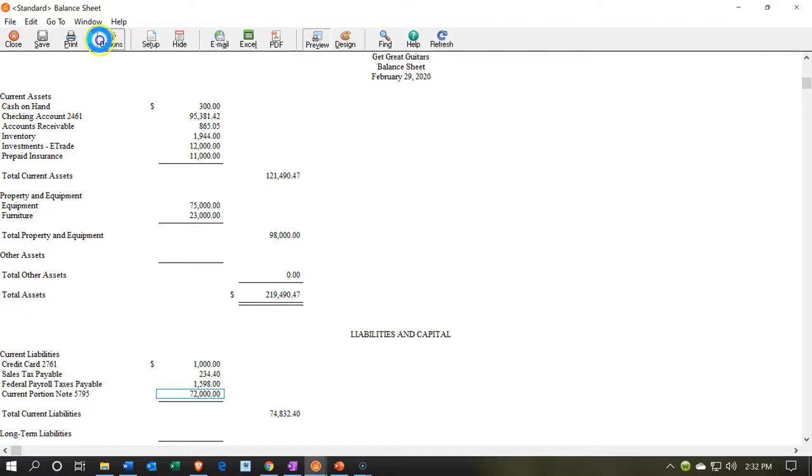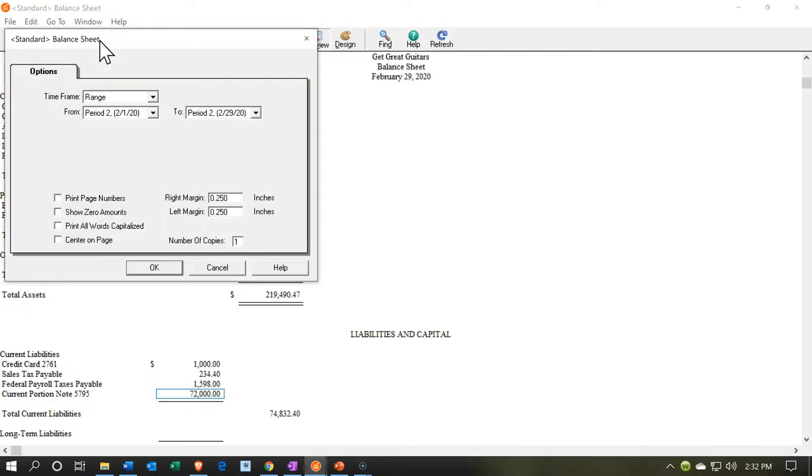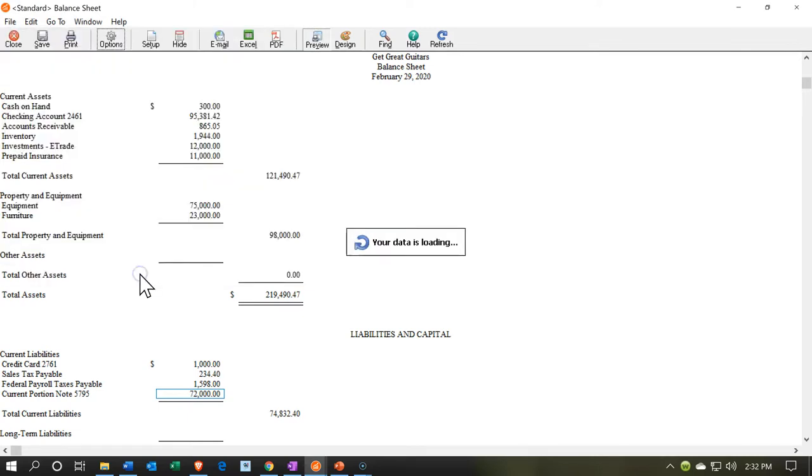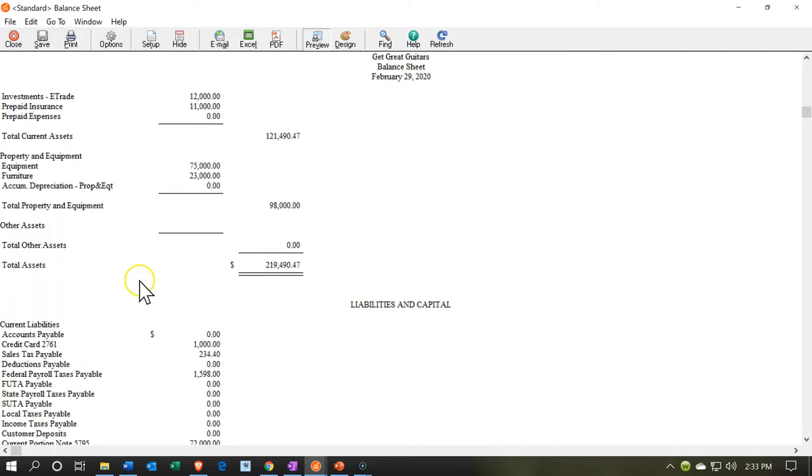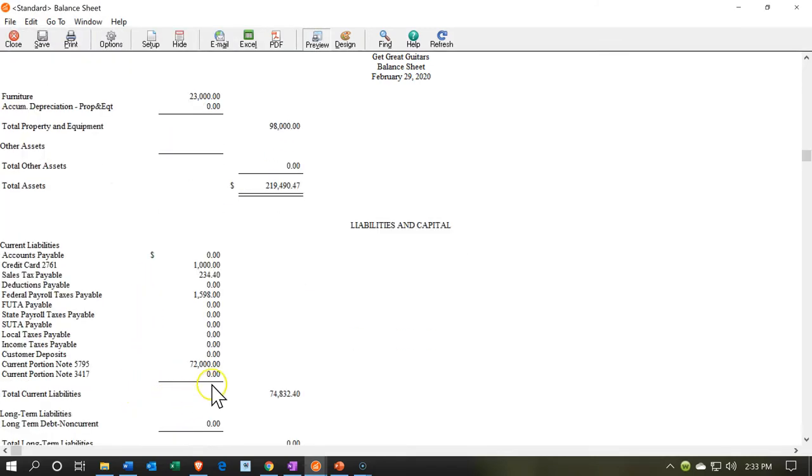Notice we don't see the other account because it is now zero. If we wanted to see it so that we could see the activity from it, we can go to the options up top and say, I would like to show the zero amounts so that I can then zoom into it and double check the transaction. So there it is.